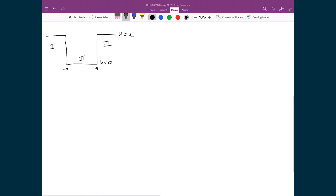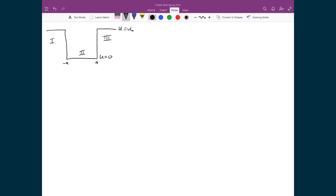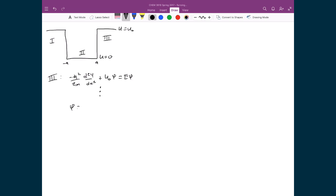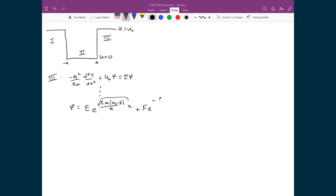Region 3 looks almost exactly the same as region 1, so we can solve it fairly quickly. Starting with the same Schrödinger equation — negative ħ²/2m times d²ψ/dx² plus U₀ψ equals Eψ — with U₀ written in directly since the potential equals U₀ in region 3. The solution takes the same form: ψ = Ee^(√(2m(U₀-E))/ħ · x) plus Fe^(-√(2m(U₀-E))/ħ · x).